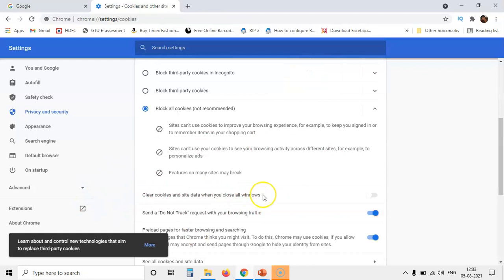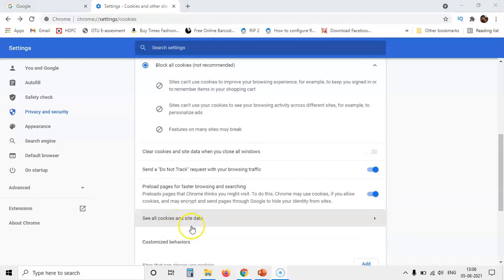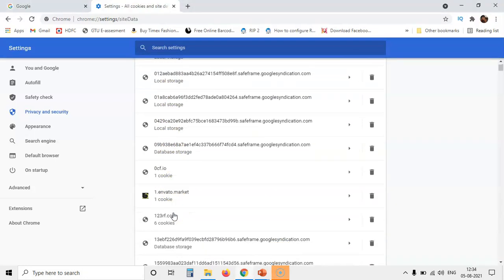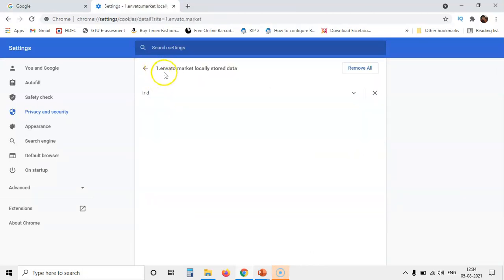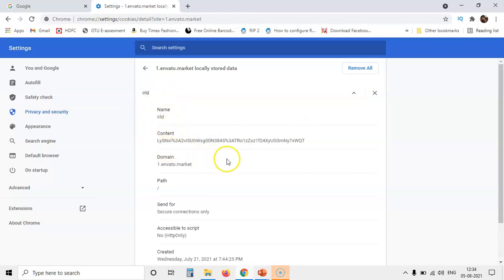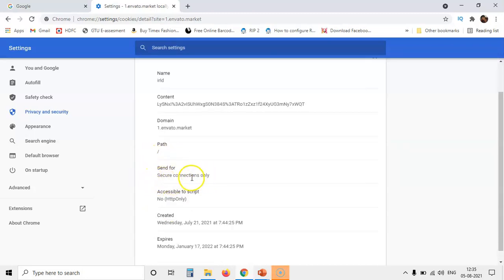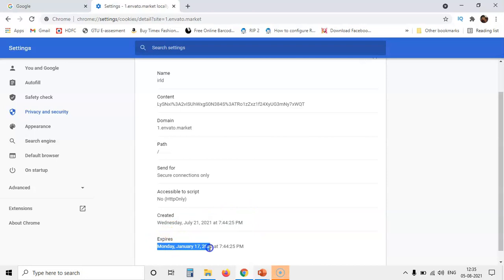Another setting allows all cookies to be cleared whenever you close your browser — you can enable this option. Let us see the cookies stored in my browser. There are many cookies stored. Clicking on one cookie — it comes from one.evento.market. The name of this cookie is IRLD, the content is what was stored by that website, the domain is one.evento.market, the path is the default path, and it shows secure connection only, meaning HTTPS is used. This cookie was created on 21st July 2021 at 7:44:25 PM and will expire on Monday, January 17, 2022 at 7:44 PM.